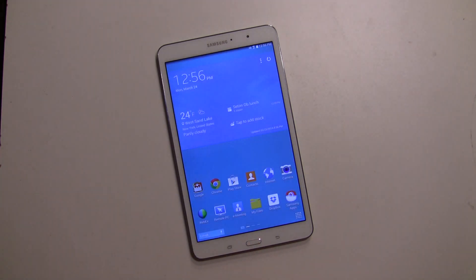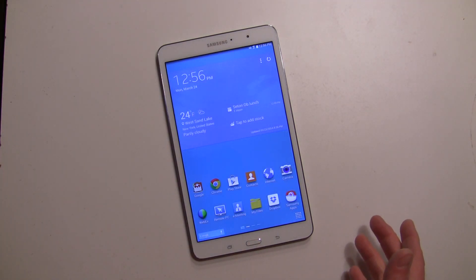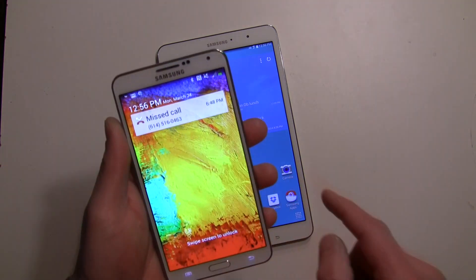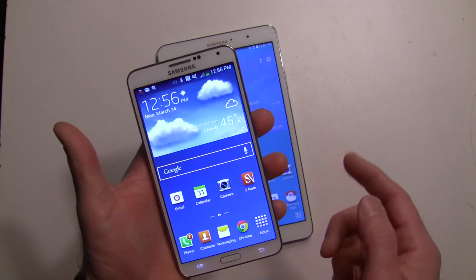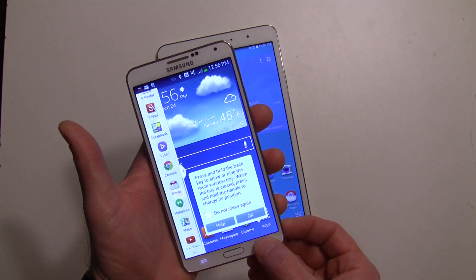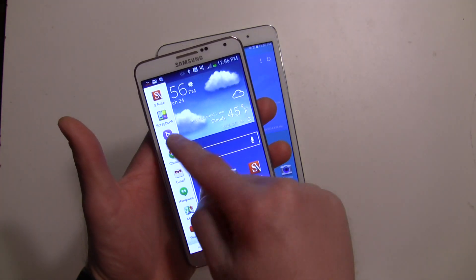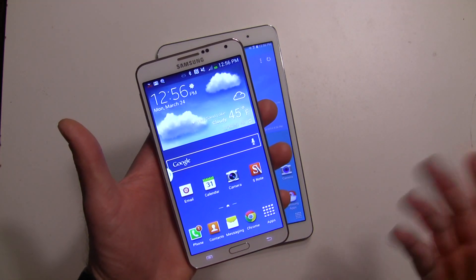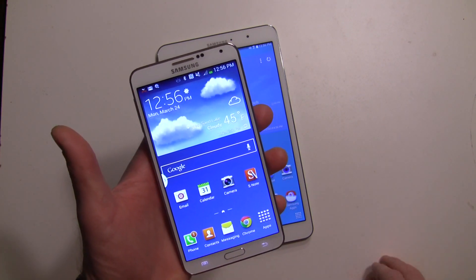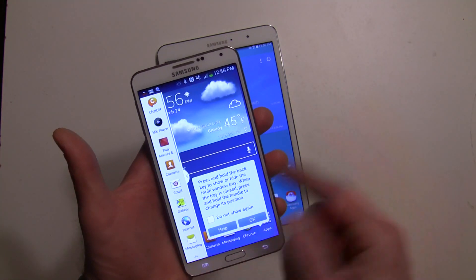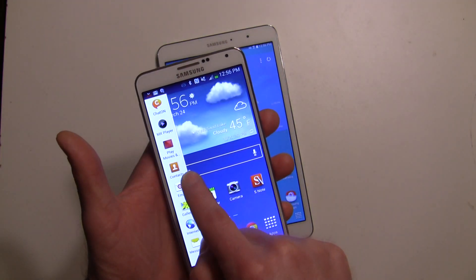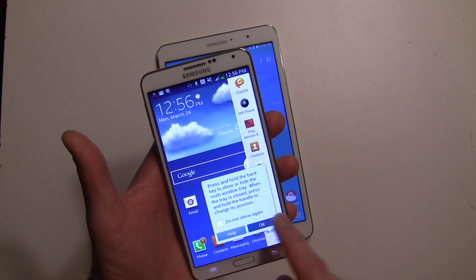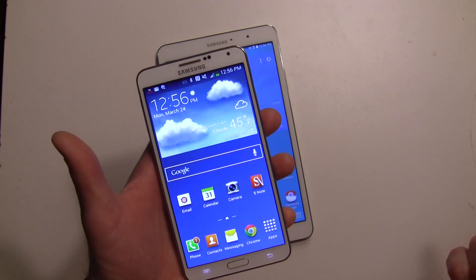In the past, on the Galaxy Note 3, you would access multi-window by holding down the back key. A menu would show up and you could scroll through it, edit the apps in it, and when you were done you would tuck it away. You'd see a little icon there, tap it and it comes out. You could also move it from one side to the other, and when you didn't want it, you'd long press the back key and it would be gone.